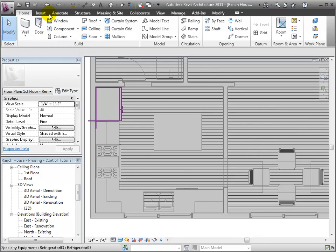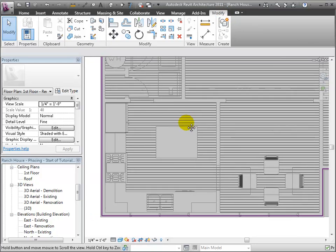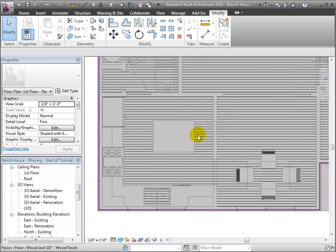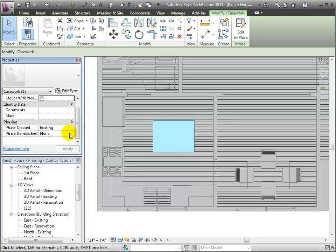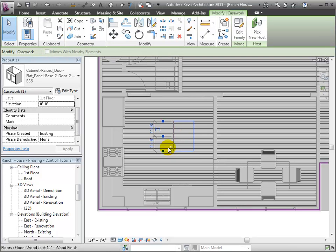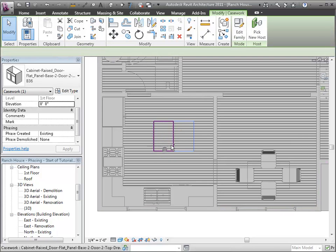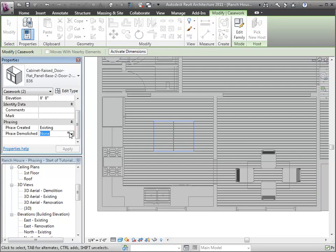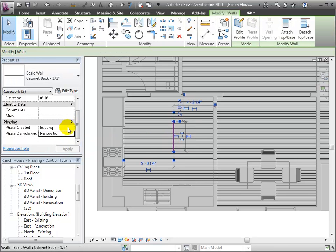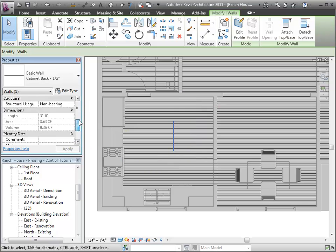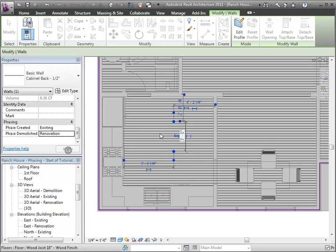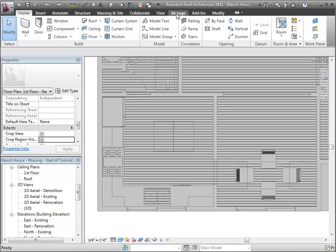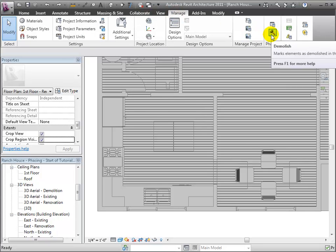There are two methods for demolishing an element in Revit. The first is to select the item and then go directly to its properties where we can designate the phase demolished as renovation phase or the phase that we're in now. For each element, I can go ahead and change that phase demolished from never to renovation. And they will disappear from the renovation floor plan, which is only showing existing or new construction.